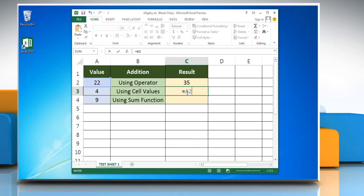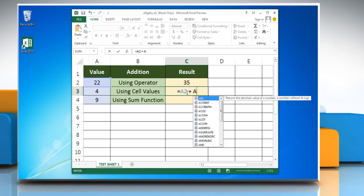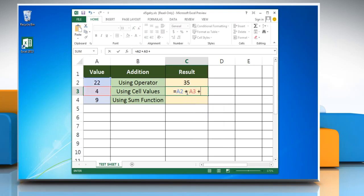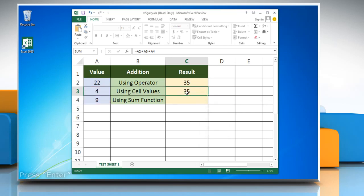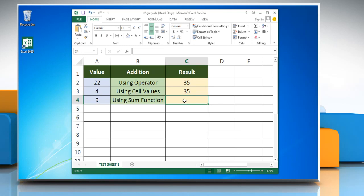You can use references to cells containing numbers with the plus operator in between them instead of typing in the numbers directly. Press enter and it adds together the contents of the cell and returns the result.